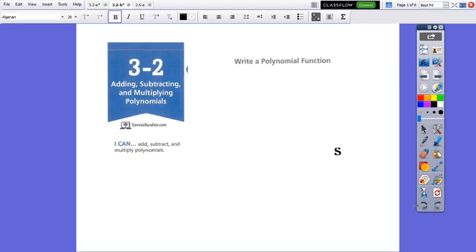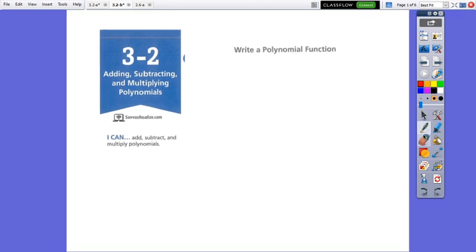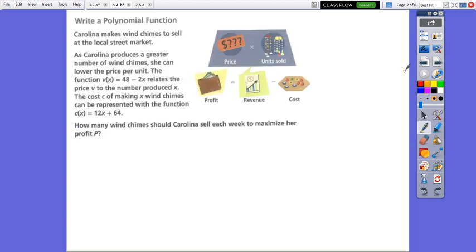Hello everybody! Today we'll continue our lesson on adding, subtracting, and multiplying polynomials with modeling with the polynomial function. So we'll write a polynomial function from a problem solving context.